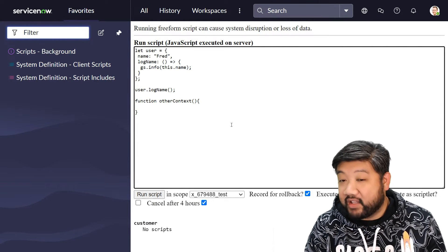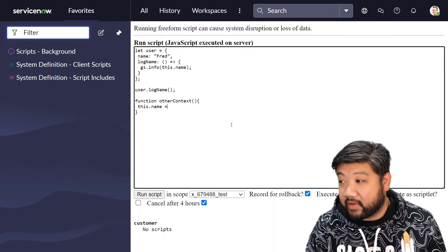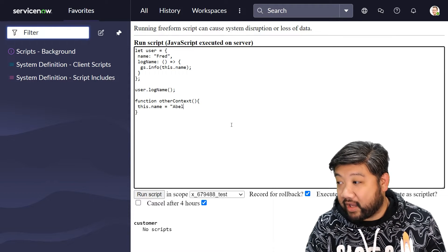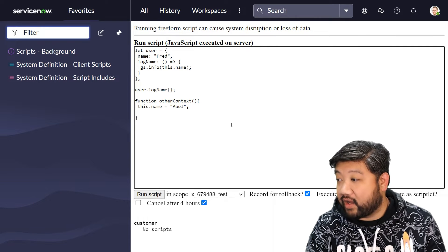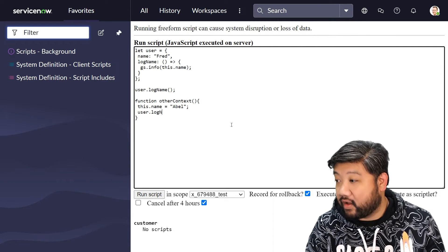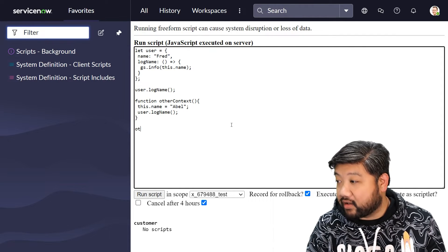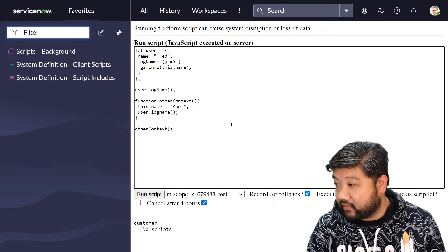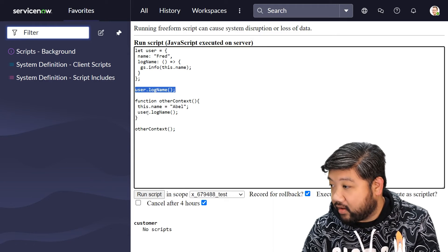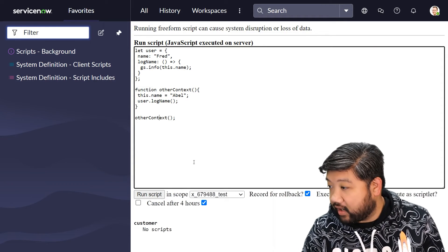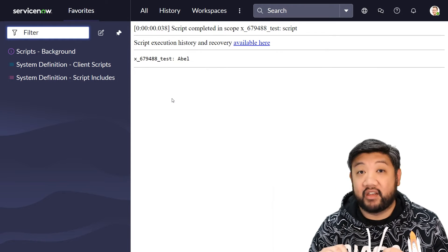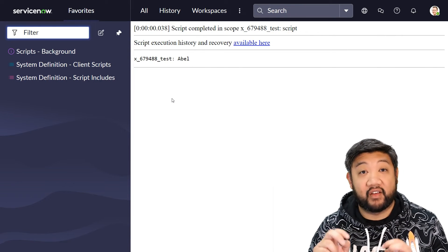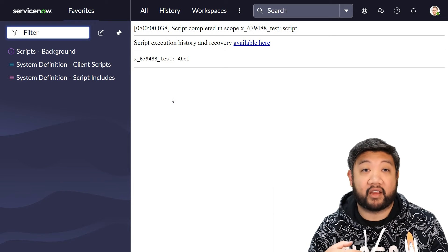But let's say I have a function called otherContext, and in this function my this context's name is actually able. If I call logName from within this context, let me get rid of this line right here and run it. It says able - it maintained the context of this in its separate callback.